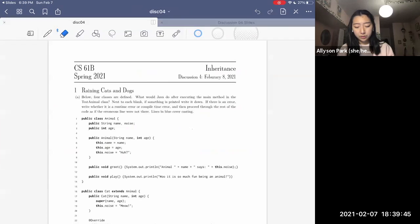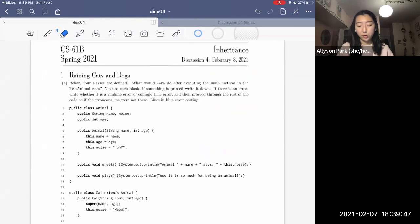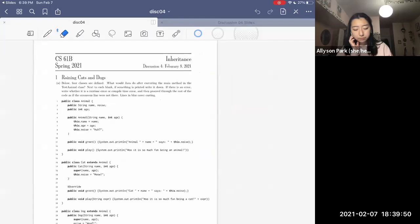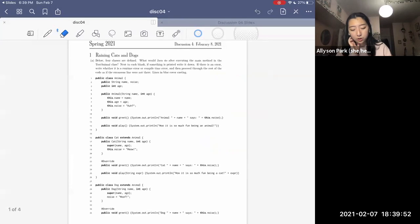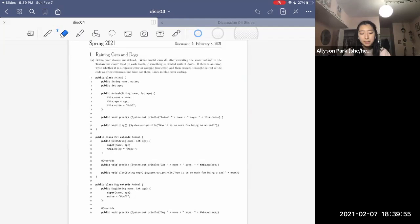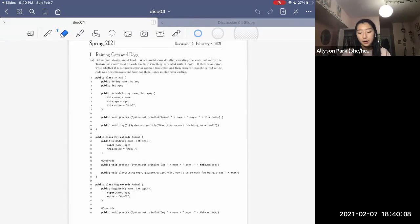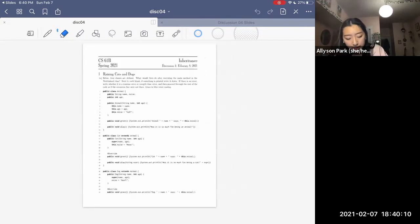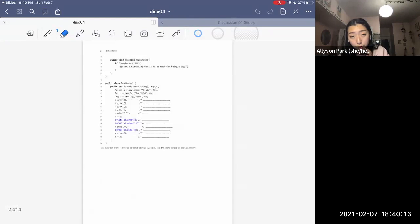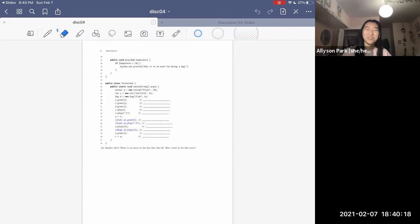Now we're going to move on to the worksheet. The first problem is 'Raining Cats and Dogs.' Below, four classes are defined. We need to determine what Java does after executing the main method in the TestAnimals class — writing down what's printed or whether there's a runtime or compile-time error, proceeding as if any erroneous lines were not there. Lines in blue cover casting, which is not on Midterm 1, but is important to learn.